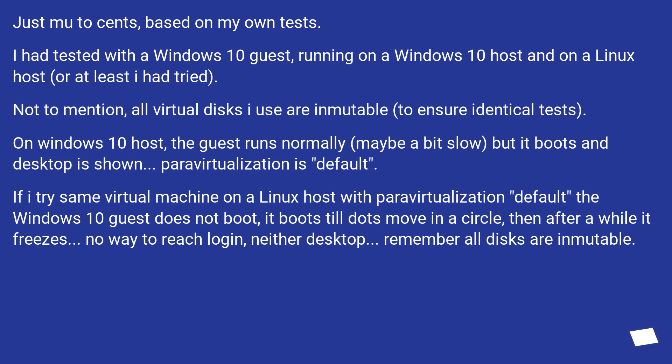On Windows 10 host, the guest runs normally, maybe a bit slow, but it boots and desktop is shown. Paravirtualization is default.